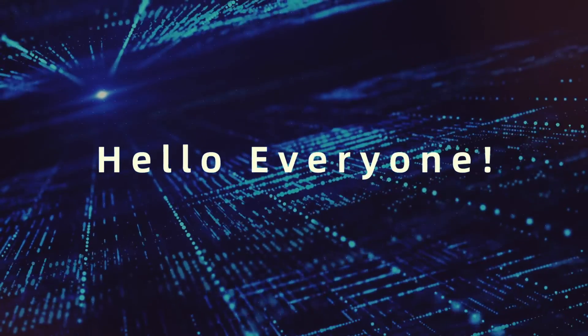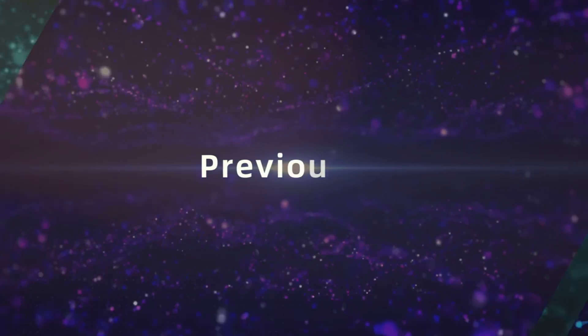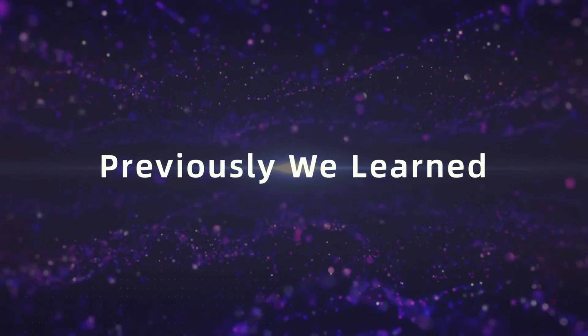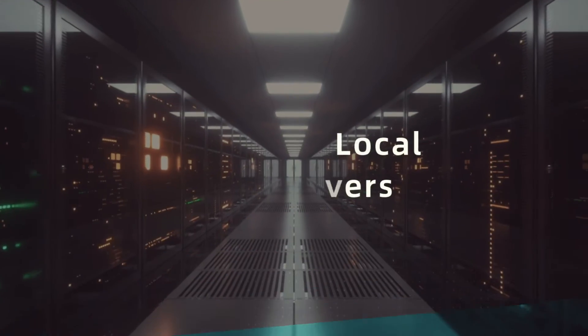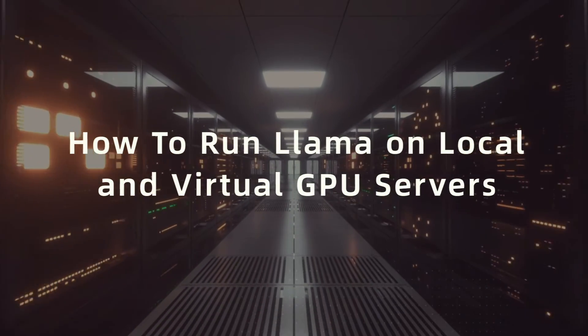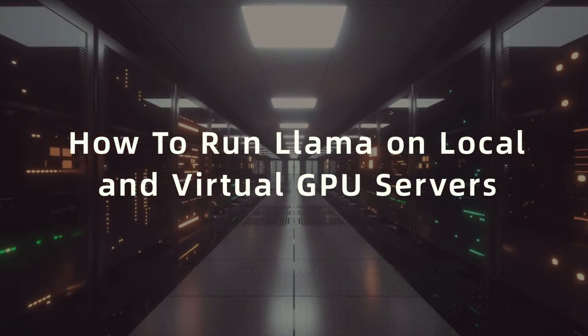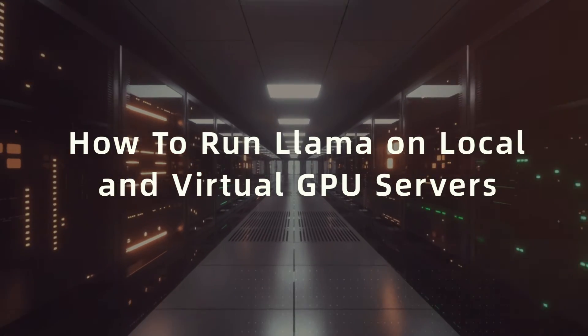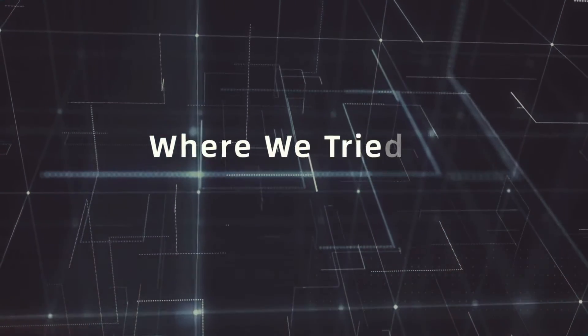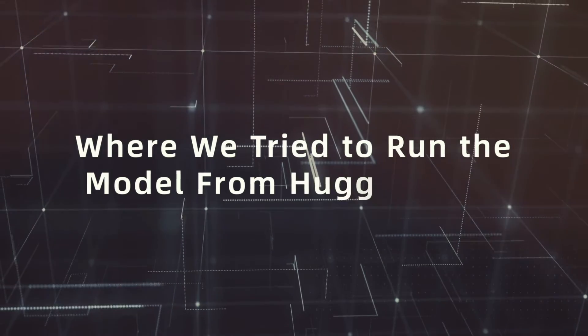Hello everyone. Last time we ran Llama on our local OS GPU server where we tried to run the Hugging Face Llama 3 model.